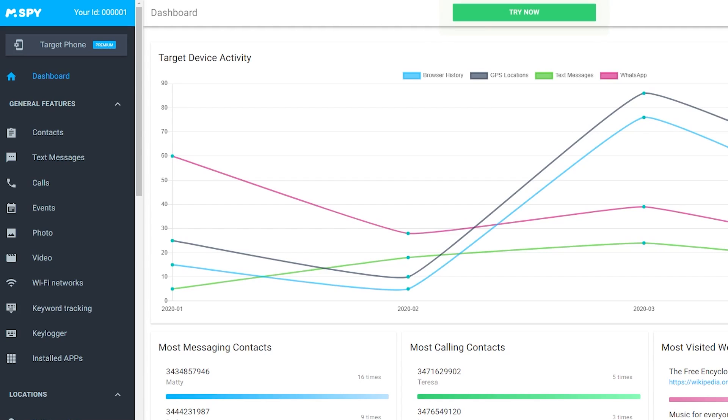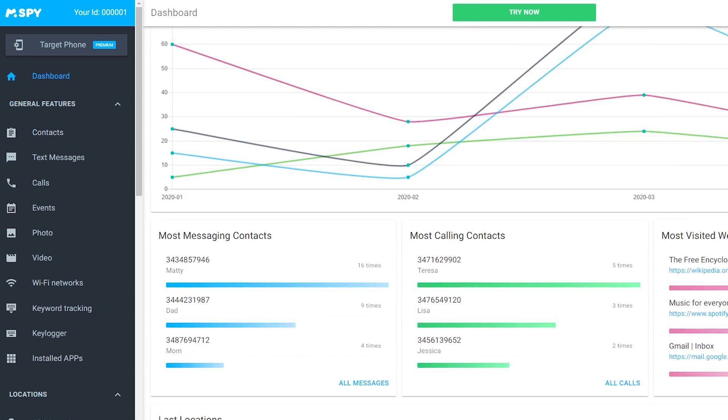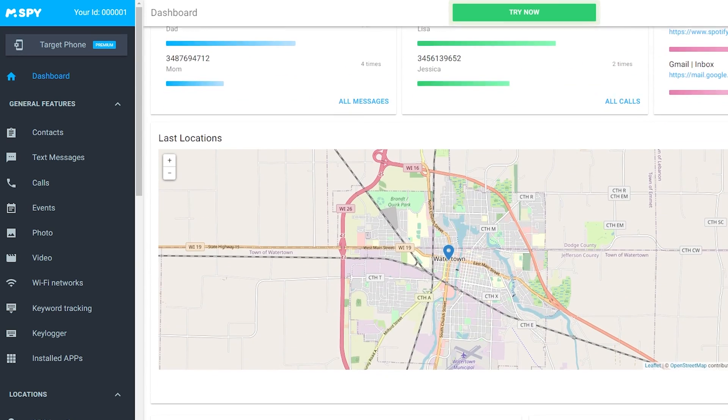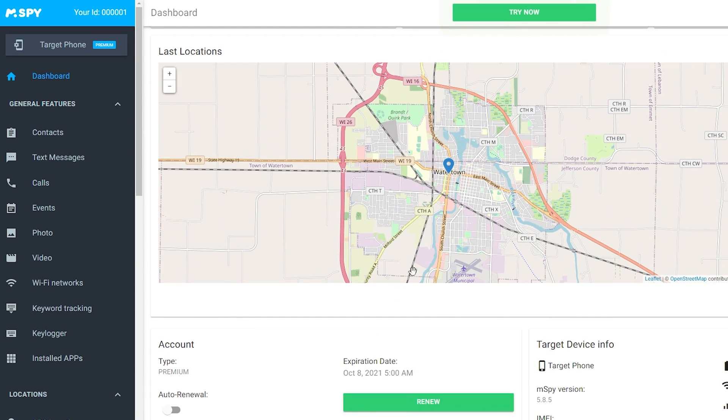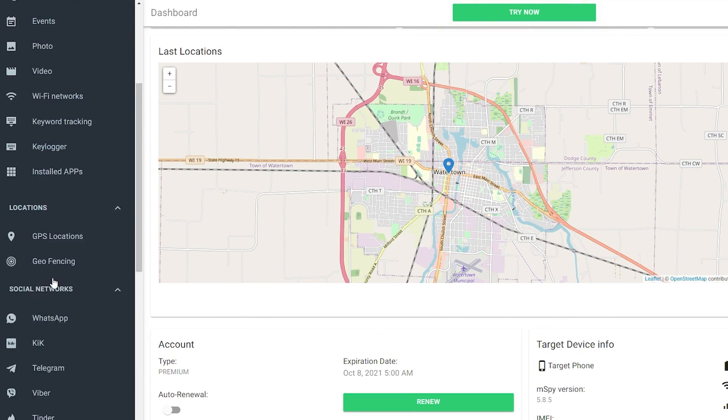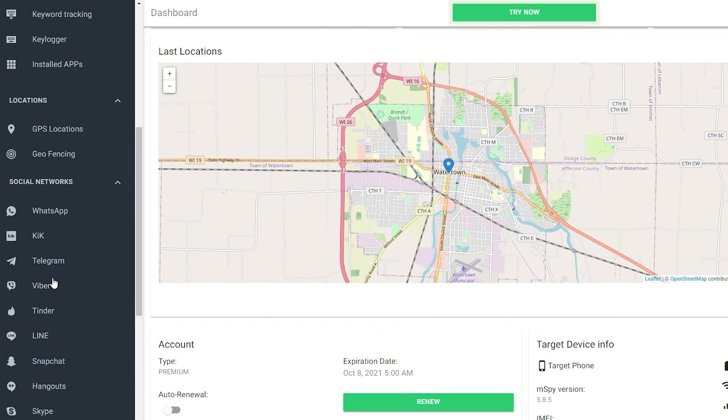mSpy allows its users to track WhatsApp messages of a target device. If you have already signed up for an account, the steps are simple. Just go to your mSpy account, go to your dashboard located on the left-hand side of the screen, scroll to Social Networks, and select WhatsApp.